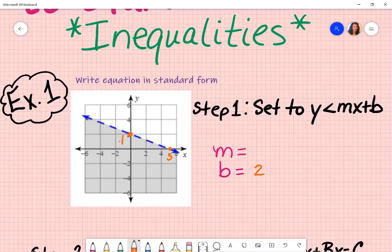From my y-intercept, what did I have to do to get to that other point, 0, 5? I had to go down. Pay attention to the units — they're counting by two. So I went down by two. When I'm going down, that indicates a negative sign — negative two. And then I had to go to the right, which tells me that's going to be positive. So this is the point 5, 0 and my y-intercept is 0, 2.